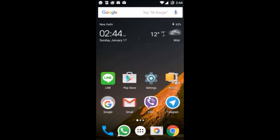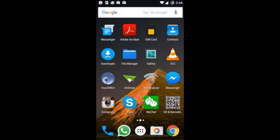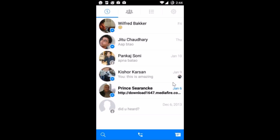Hi guys, in this tutorial I'm going to show you how you can delete messages on the Facebook Messenger app. You just need to open the Messenger app on your phone, and after that you need to open the conversation.